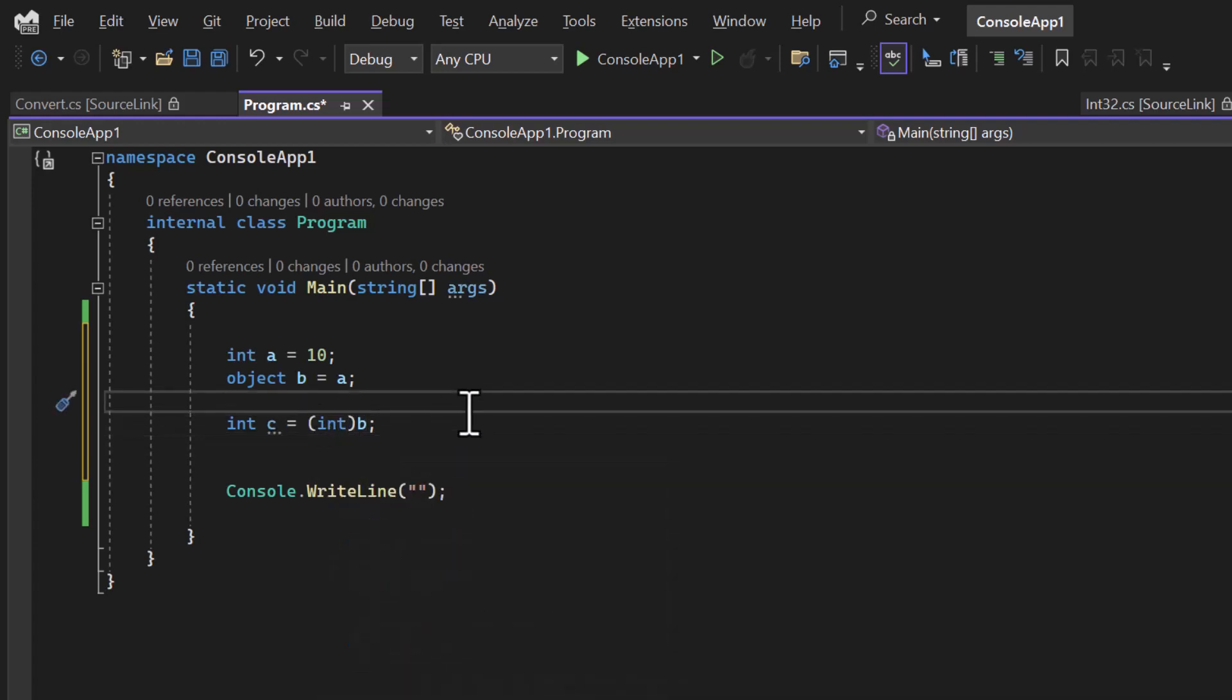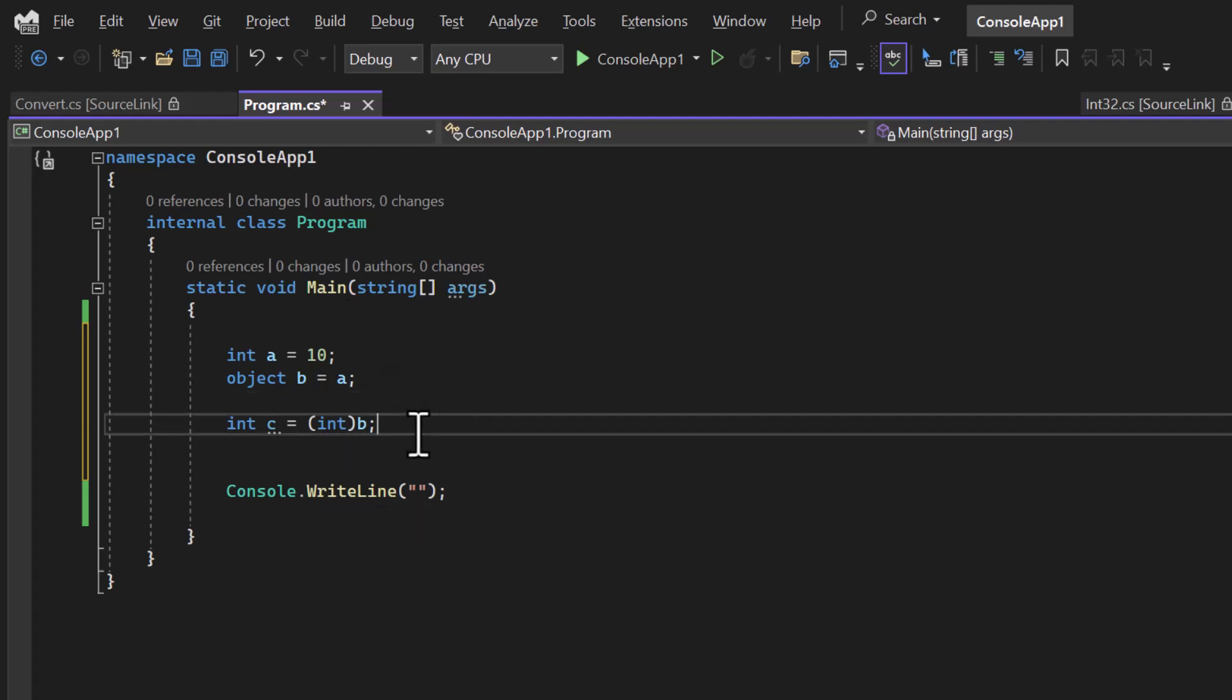And this process is called unboxing. So this boxing and unboxing concept is very important for interview questions and people generally ask this question. I hope the concept is clear.